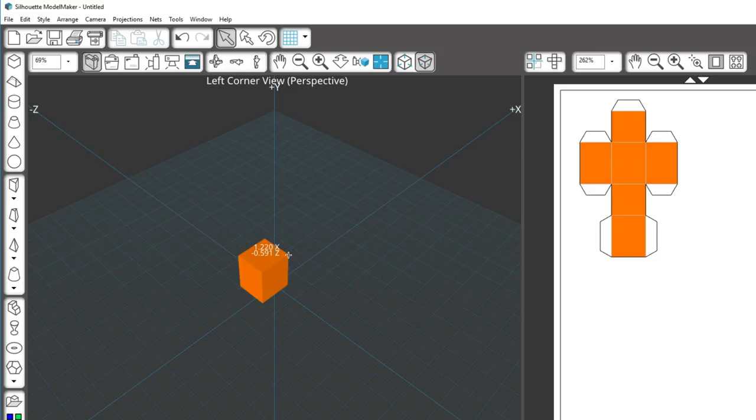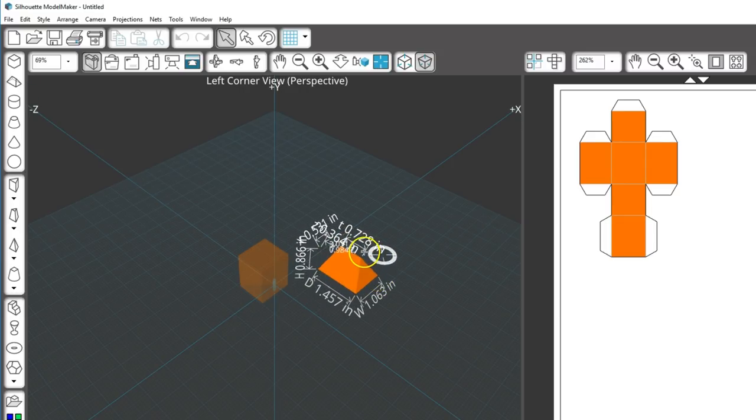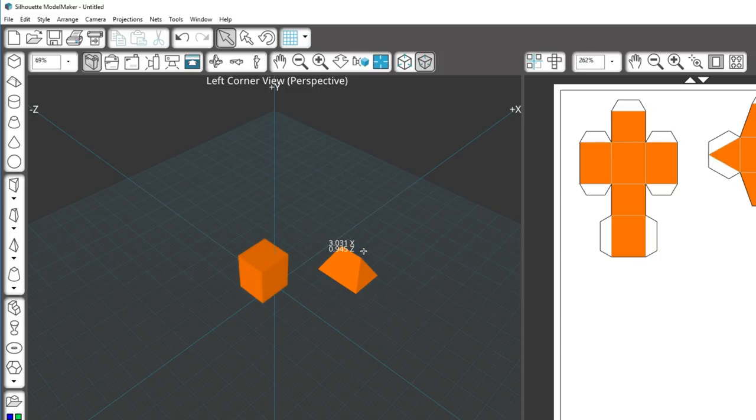The wedge shape is the same. Click to set a corner. Drag right and click to set the base. Drag up and click to set the height.